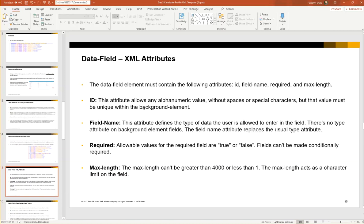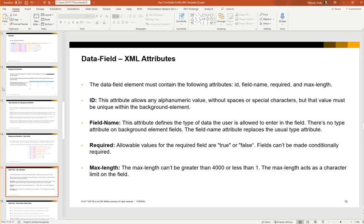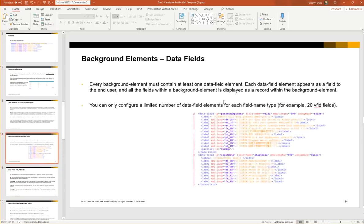Field name—this attribute defines the type of data that the user is allowed to enter into the field. There's no type attribute. So this is where we're seeing a difference here between a background element data field and a regular field definition. We're seeing field name. This is where we store the type of data. We're not seeing type equals text or type equals number. Instead, we're seeing field name. Required—this again is whether or not the field is mandatory. So we're going to see required equals true or required equals false. And lastly, we have max length. The max length cannot be greater than 4000 or less than one. So again, this is a character limit on the field.